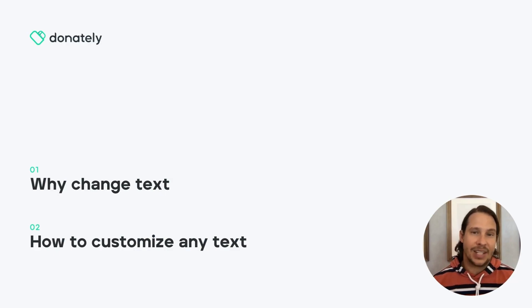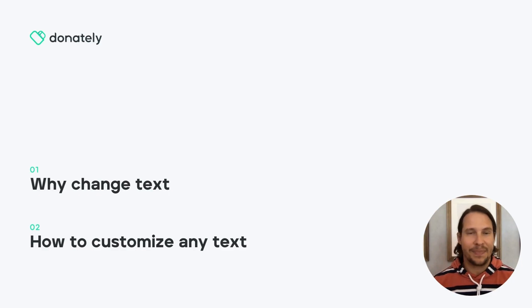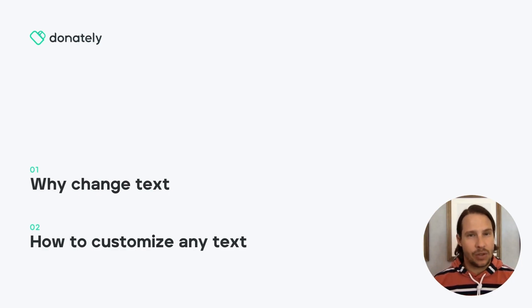This means you can change any text to reflect language, branding, tone, etc. We do have pre-selected language translation options available,